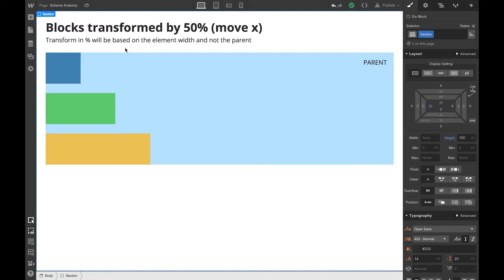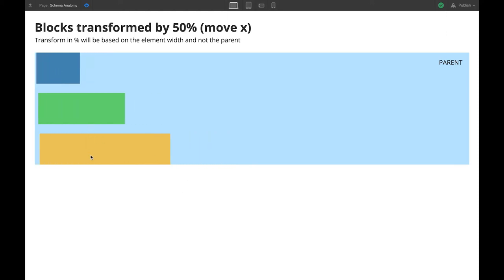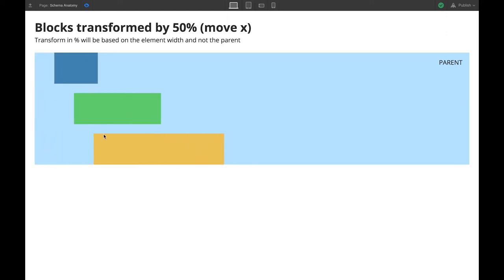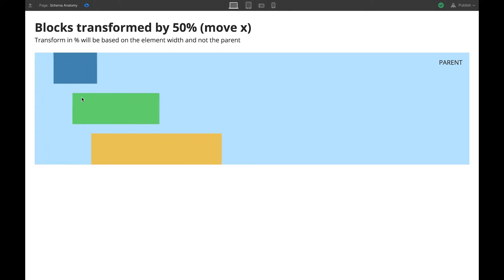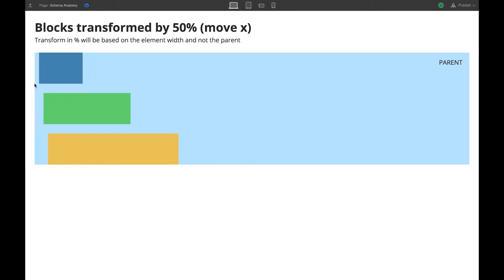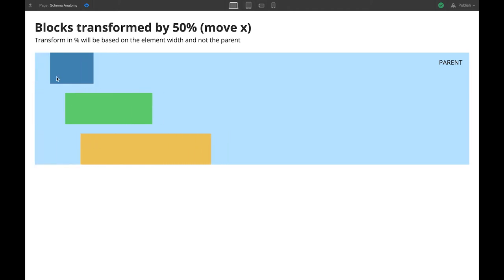I set up a little interaction just to show you what I mean by that. So here you have a 50% transform applied to all those blocks, but as you can see, the smaller it is, the less it moves. So it's like using 50% of its own width to transform to the right.